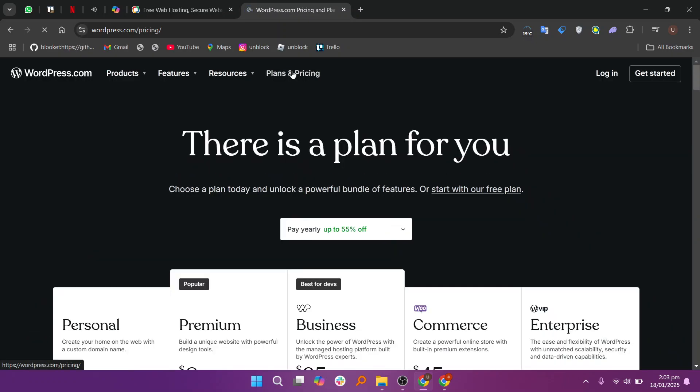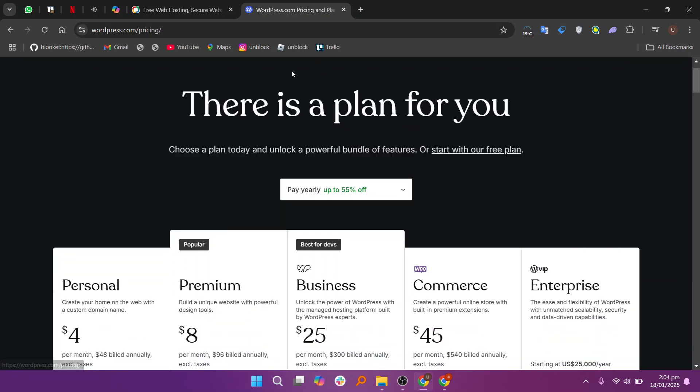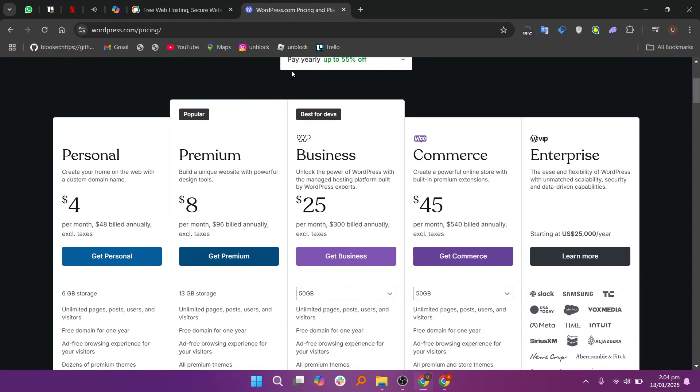So that's the comparison between Zoho Sites and WordPress. Make sure to use the links given down in the description to get started with either Zoho Sites or WordPress. If this video was helpful, please consider leaving a like and subscribing to my channel. With that being said, I'll see you in the next video.